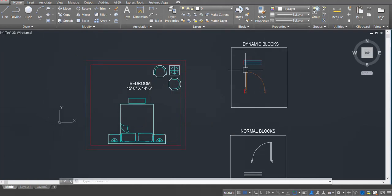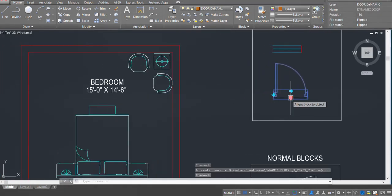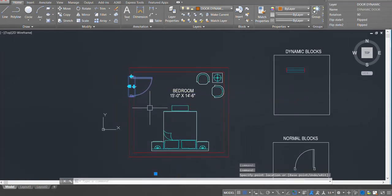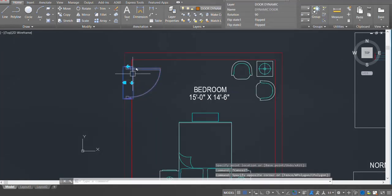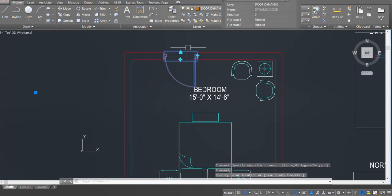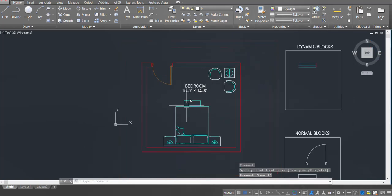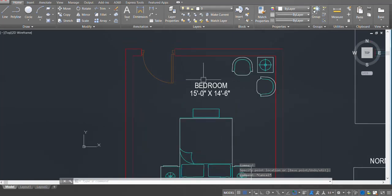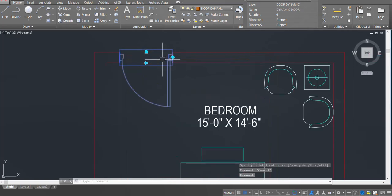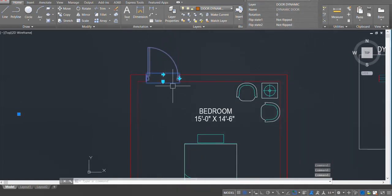These are my dynamic blocks. This is my door block. I can just pick up this block and place it in my plan wherever I want. I can pick it up and move it over here. These are called dynamic blocks — they save us time while installing them. I can even rotate this block with just one click.